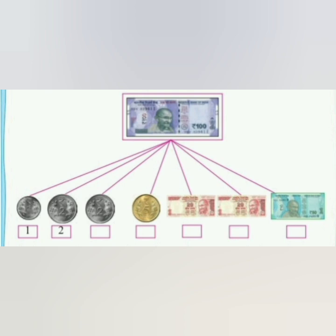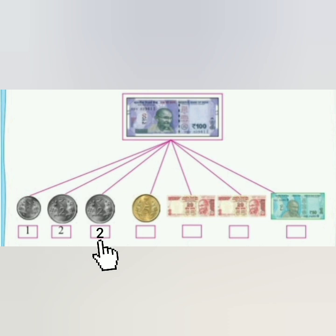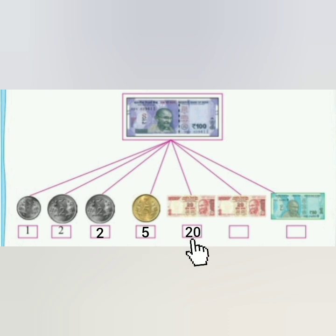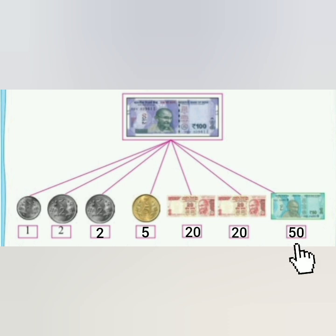Here the change includes 1 rupee coin, 2 rupees coin, another 2 rupees coin, 5 rupees coin, 20 rupees note, another 20 rupees note, and one 50 rupees note. Remember children, it is always easier to calculate the total amount by starting with the bigger denomination first.